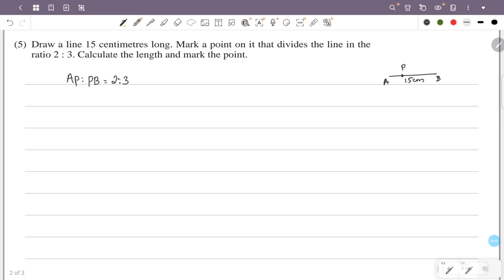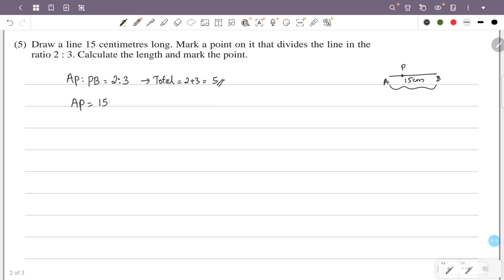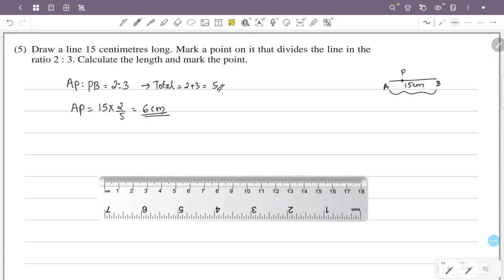Line AB has a length of 15 cm. We divide it into 5 equal parts — that is 15 divided by 5. Two parts correspond to the first segment, so 2 out of 5. That gives us 2 out of 5 of 15, which is 6 cm. We have a ruler and a line of 15 cm.